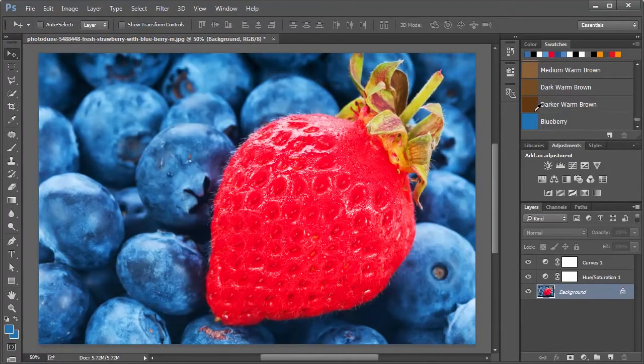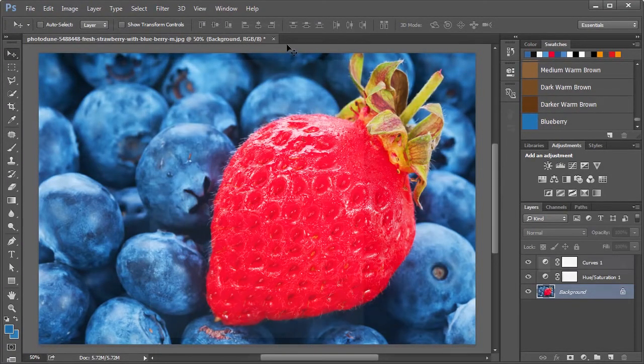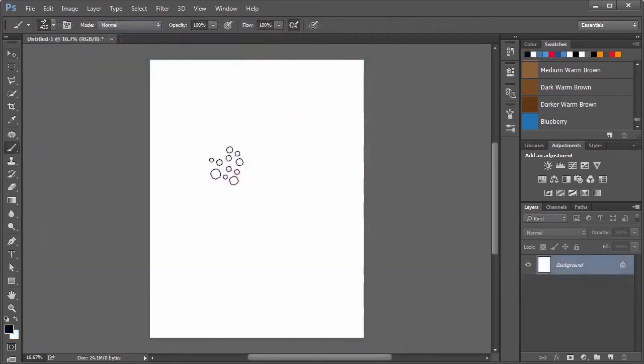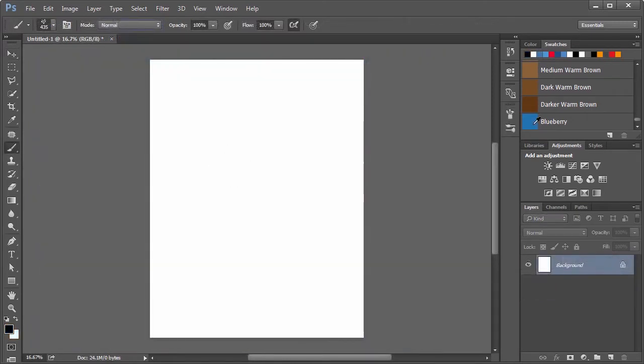In Photoshop, the color swatches are document independent, so it doesn't matter which document you're working on. Your user-defined color swatches are always available.